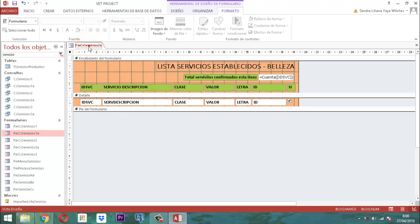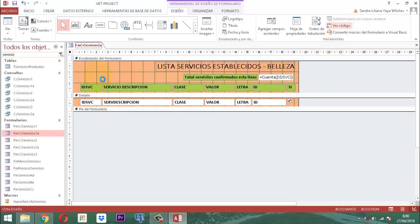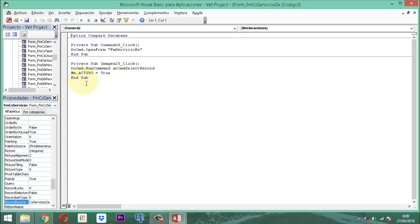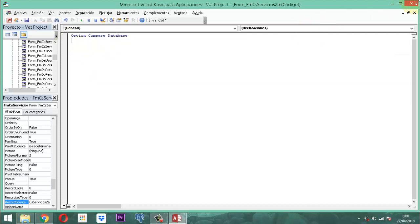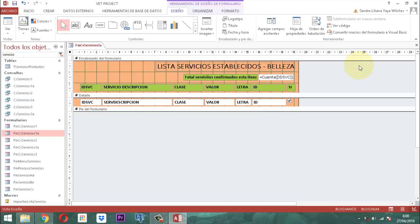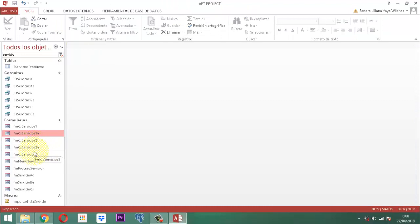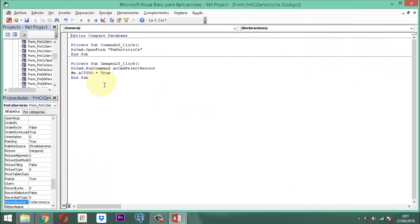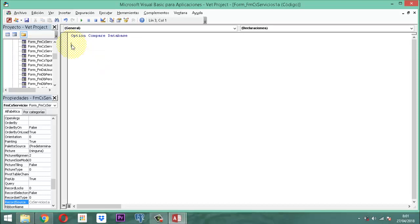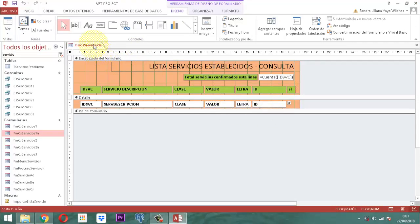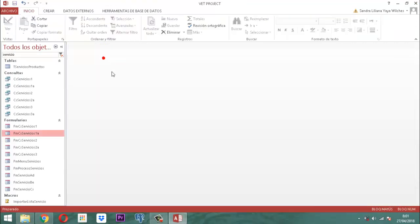Hay una cosa importante: hay código en estos formularios que tenemos que limpiar. En el código hay elementos que ya no se necesitan. Todo ese código se va a borrar. Cerramos. Lo mismo hacemos para el 1A: aquí está diseño, abrimos el código, y ahí también borramos lo que no necesitamos. Así tanto el 1 como el 2 han quedado listos.